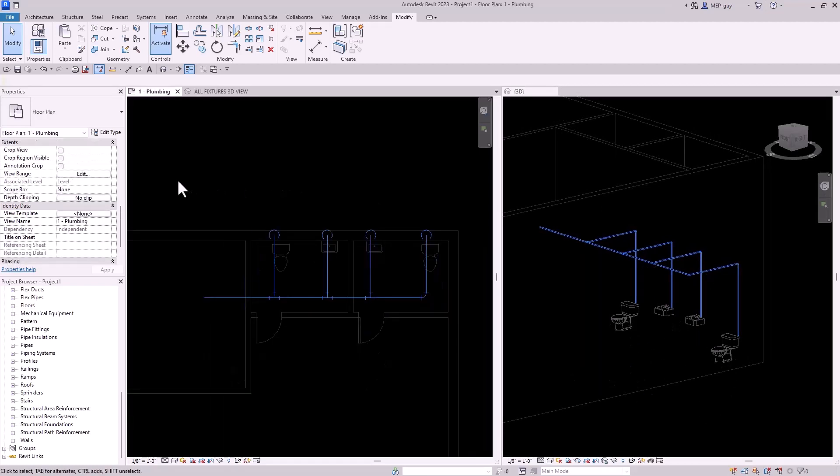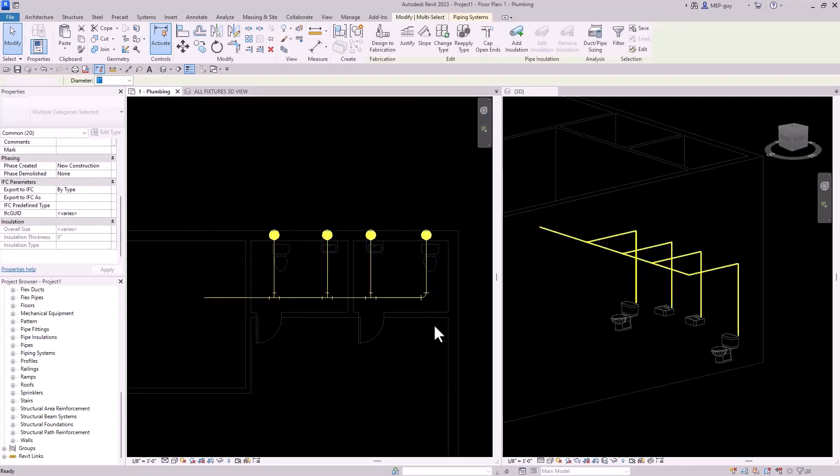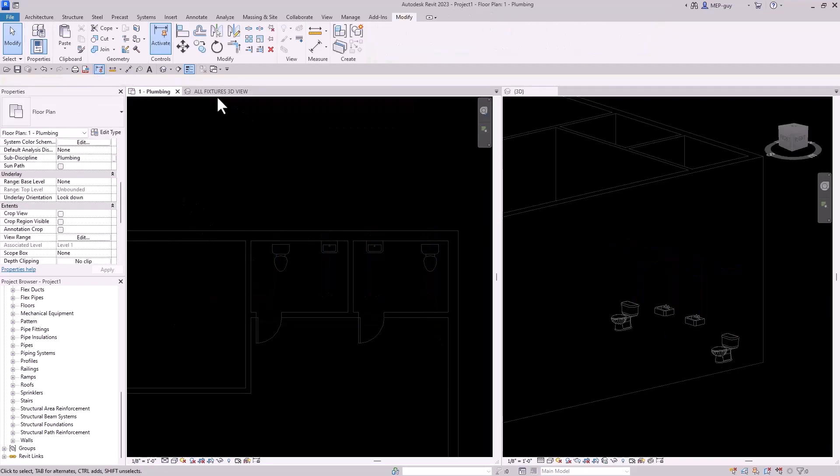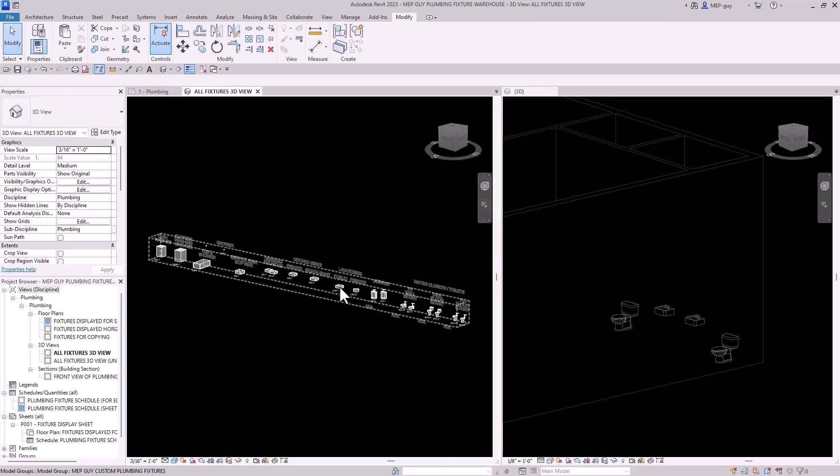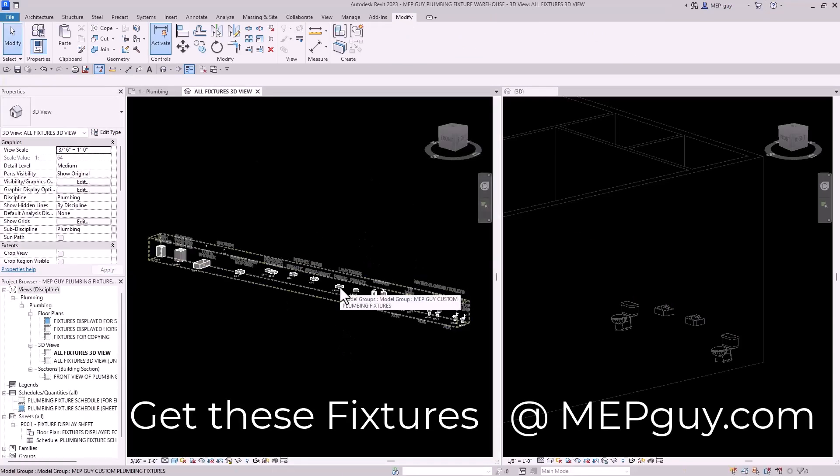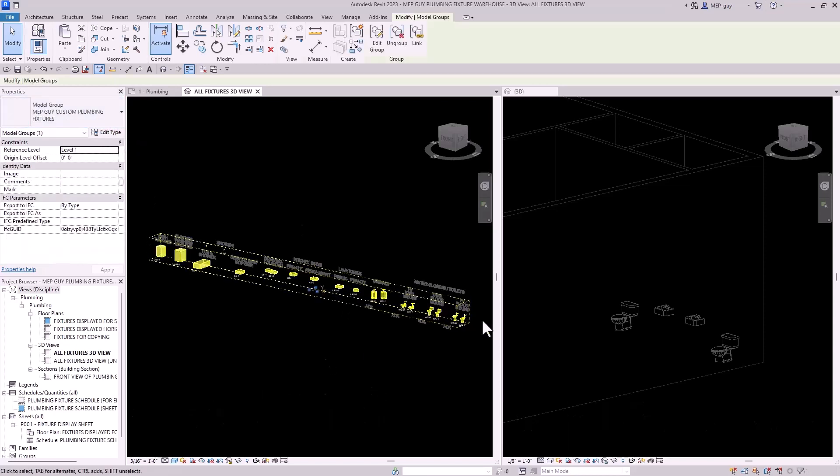So I actually have some custom plumbing fixtures right here. But first let me just delete this piping. So I'll hit delete and we'll go to this template file that I've created and you guys can get this at MEPguy.com. It's available with my plumbing course. So you can just click on this group of plumbing fixtures right here and we're just going to copy them to the clipboard.